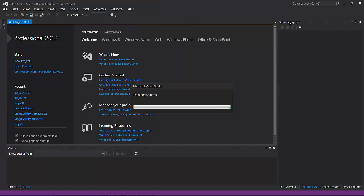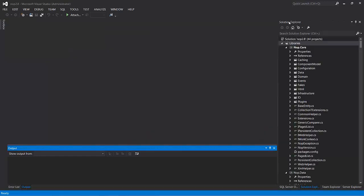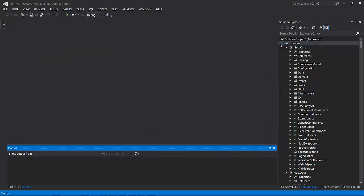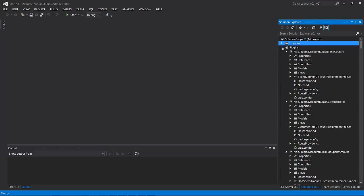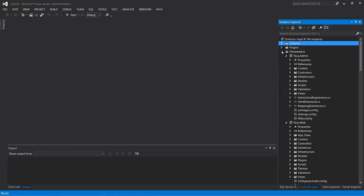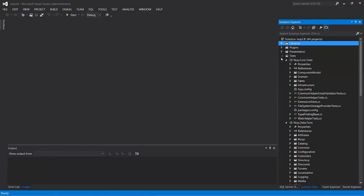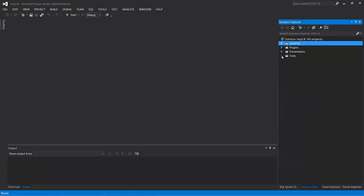As you can see, we already have the Solutions Explorer open over here so that we'll see just as soon as everything is loaded and ready to start our setup. And there we are. You can see the solution with libraries, plugins, and presentation, and tests being the primary folders underneath.